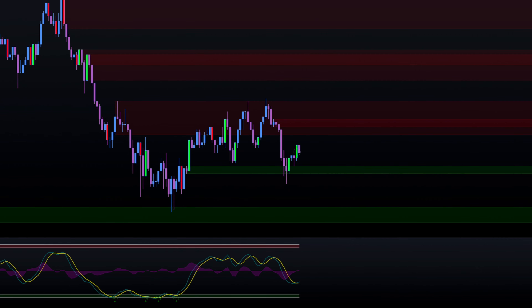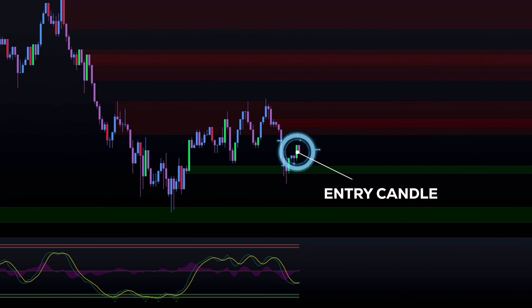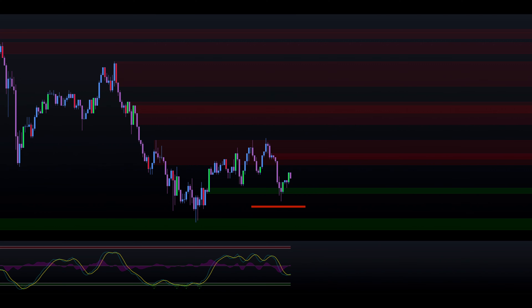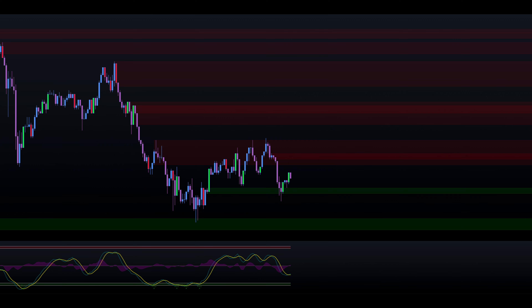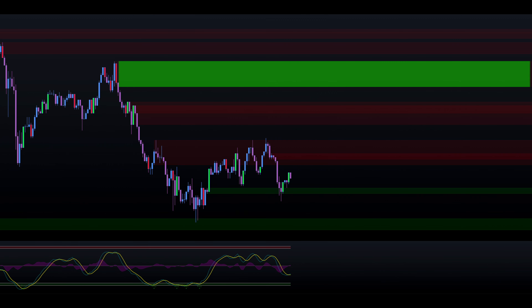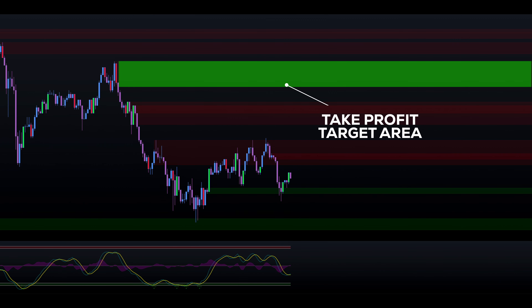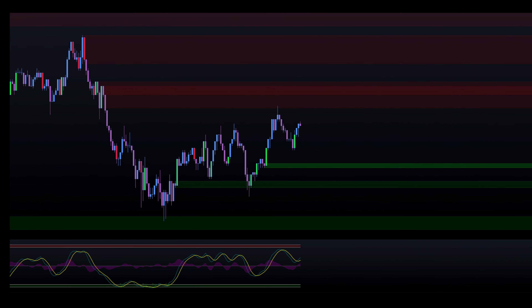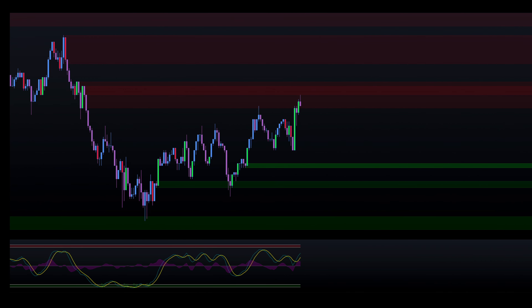Next, we search for a bullish engulfing candle to form at or above the green order block area. For risk management, we place our stop loss below the current low to limit potential losses. To take profits, we target the previous swing high key resistance area where the price has previously reacted. As you can see, the price reaches our target level.